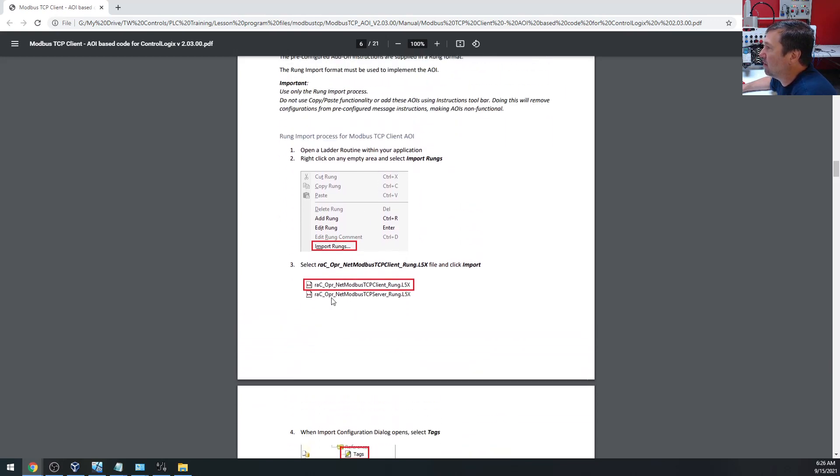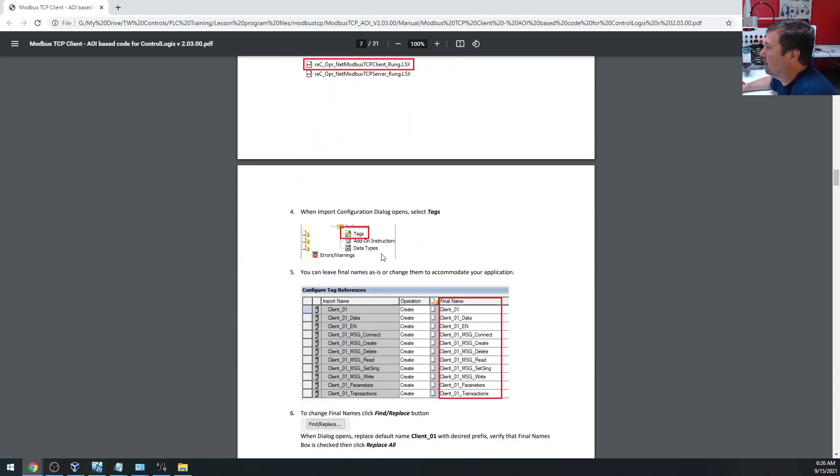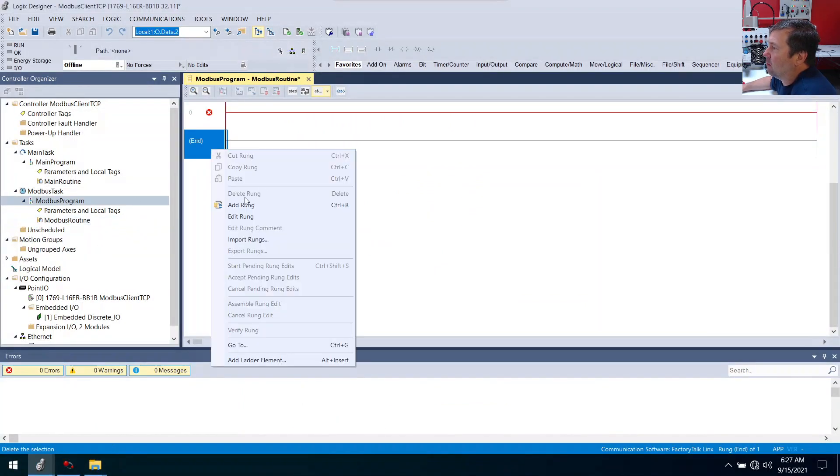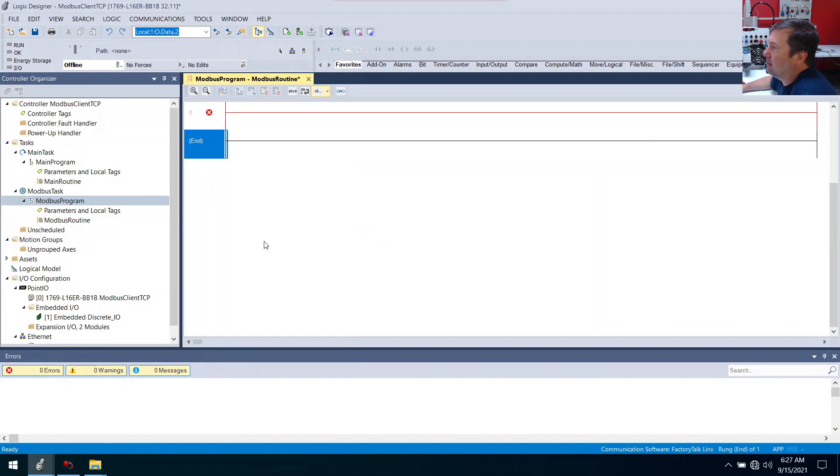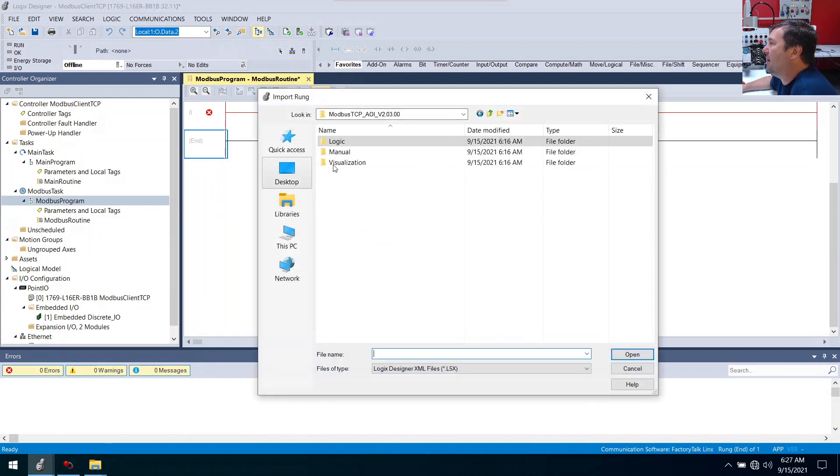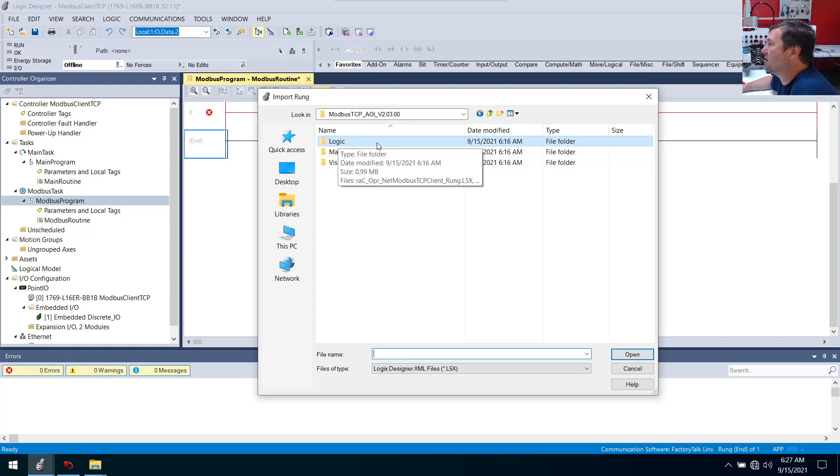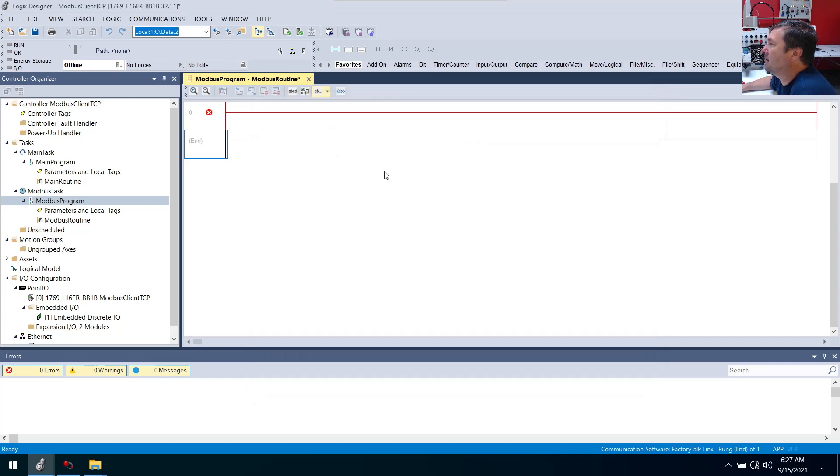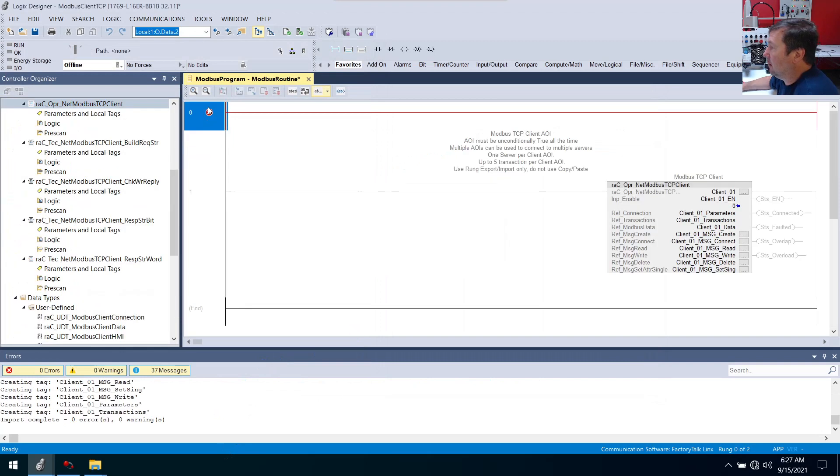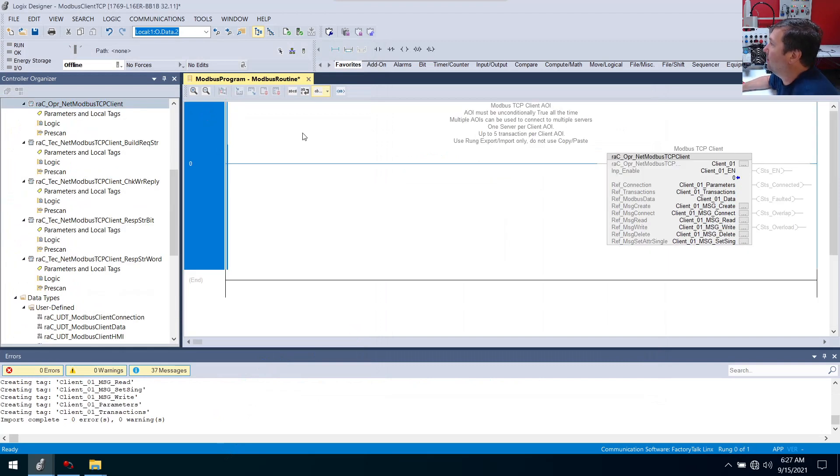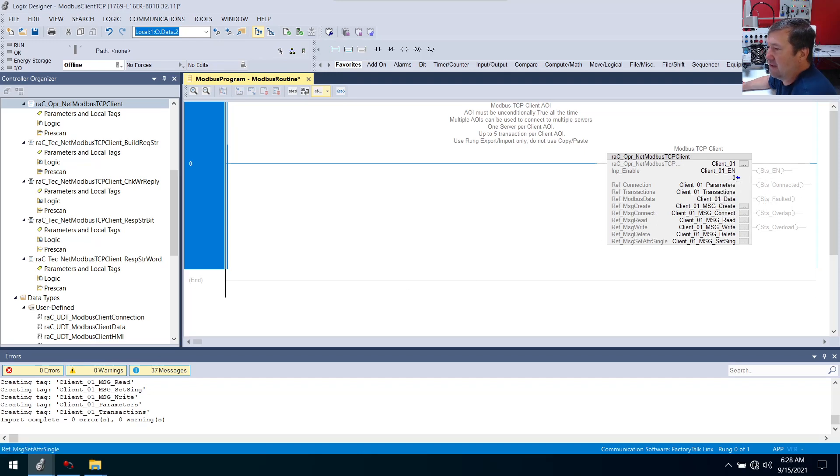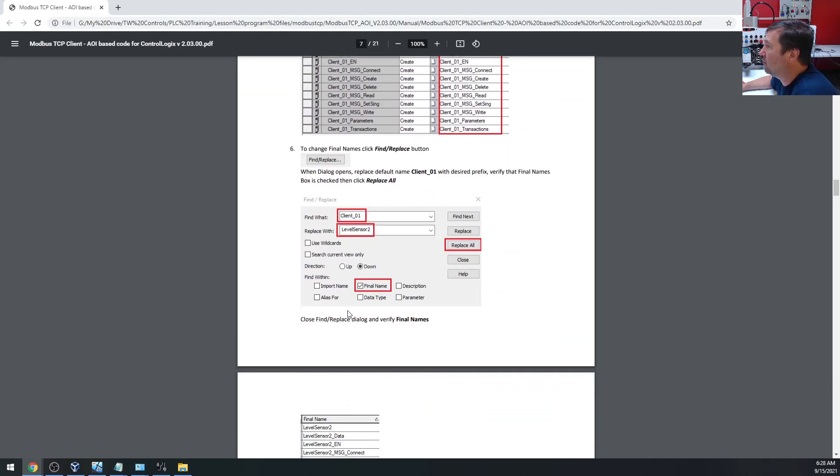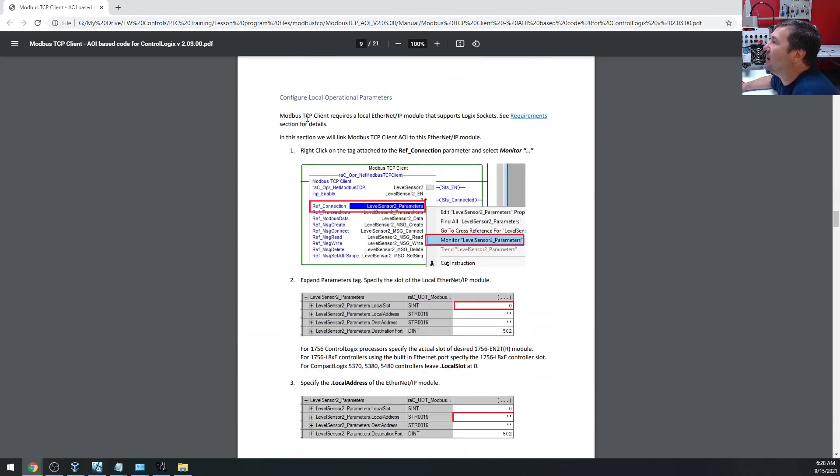And then we're going to look here. It says import and tag name changes. So now we do some importing. We're going to import the TCP client. I don't see you need to change the file name. Let's go back to our program. We're going to right click somewhere in our Modbus routine and we're going to import rungs. We want to navigate into that logic folder that we extracted. We have our Modbus TCP client. I'm going to bring that in. We'll just click okay. I'm going to delete that extra rung out. And here is our Modbus client. That just seemed incredibly easy to do. So what's it say to do next? If we wanted to change our names, we could. But I'm going to leave them in client one because we're only doing one. But that looks pretty easy if we wanted to change it.